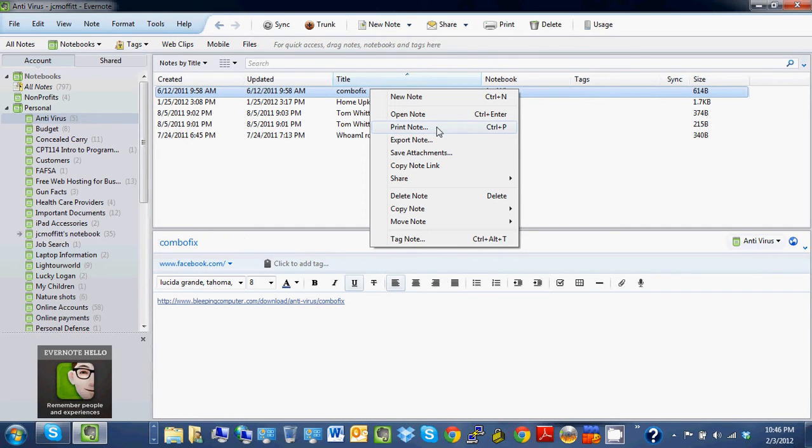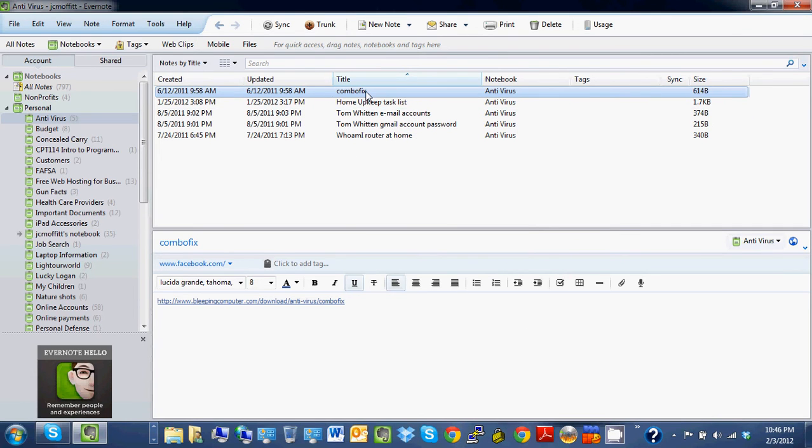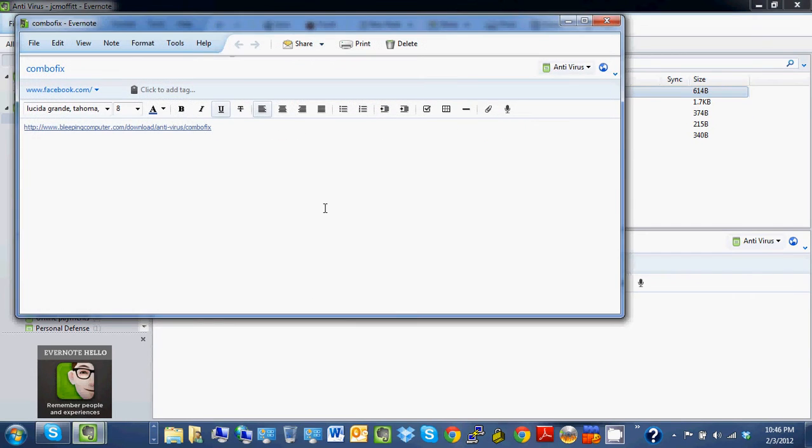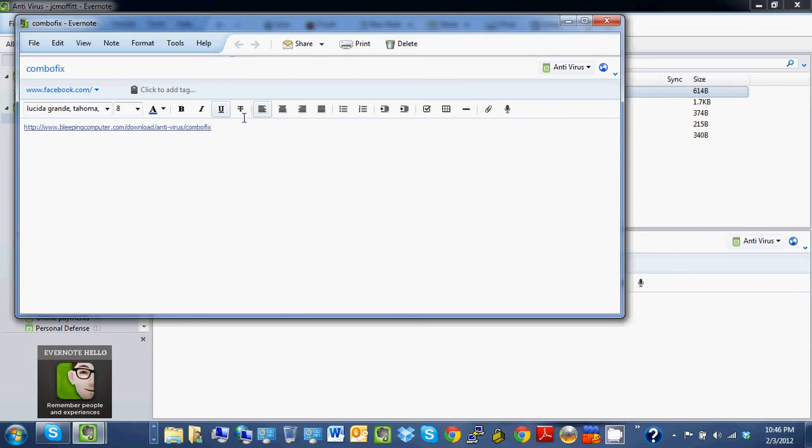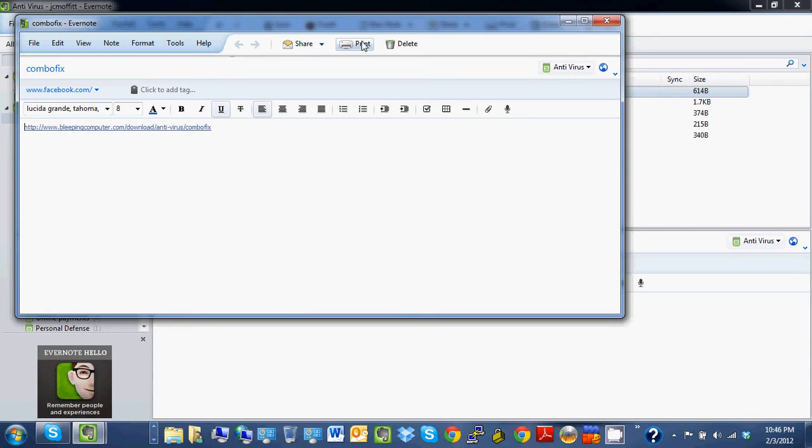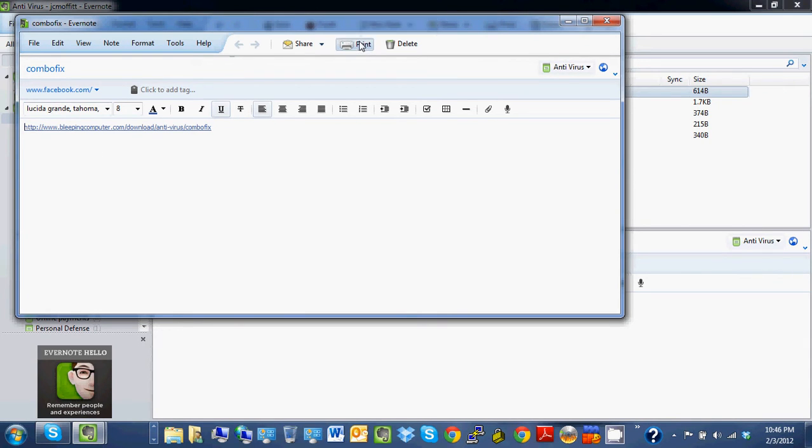Anyway, that's how you print a note. I'm wondering if you open it up, if you open up this one print page or one note and you click print...